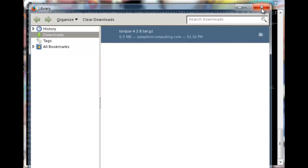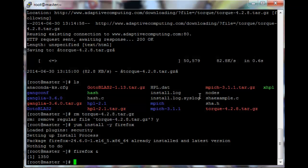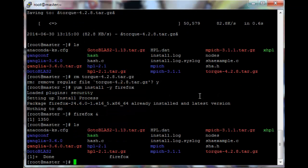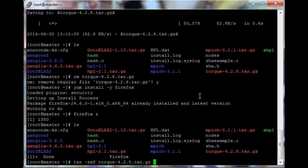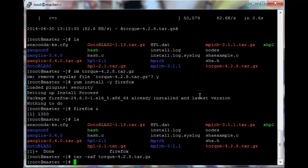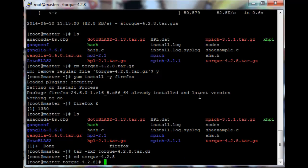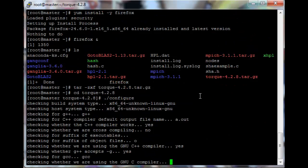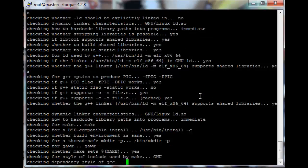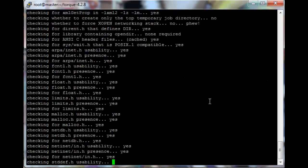It's done. Okay, let's extract this tarball. So just tar -zxf torque and then go into the folder we just created. In this folder we have to run the configuration script as always, so just ./configure and let that do its thing.